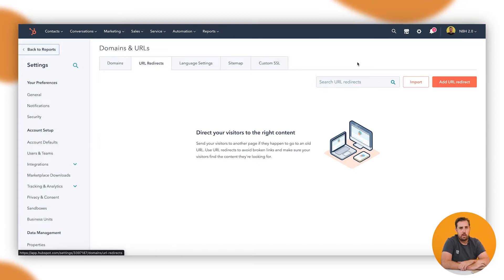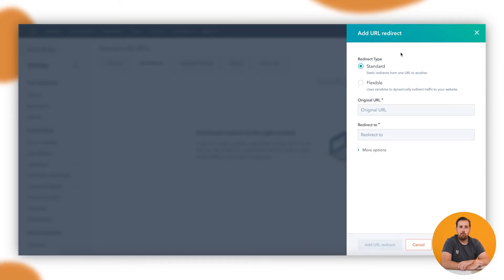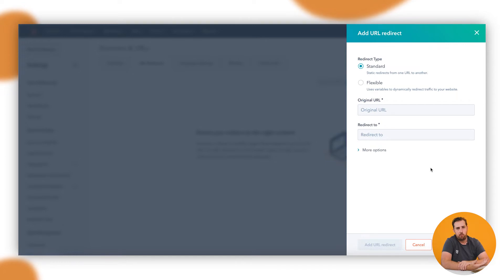The second tab you can see at the top is URL Redirects, and this is where you're going to build the redirects that we want to use. Over here on the right-hand side with the big orange button that says Add URL Redirect, click that and it'll open up a menu here so you can build the type of URL redirect you need.